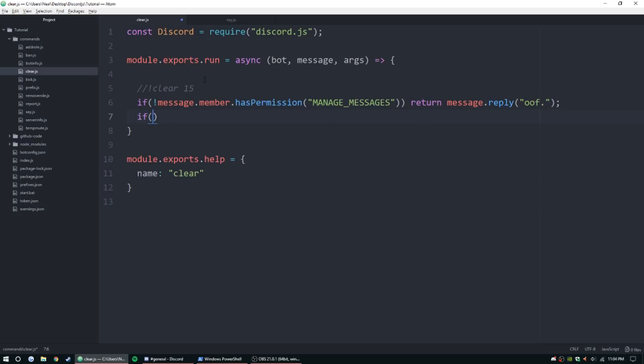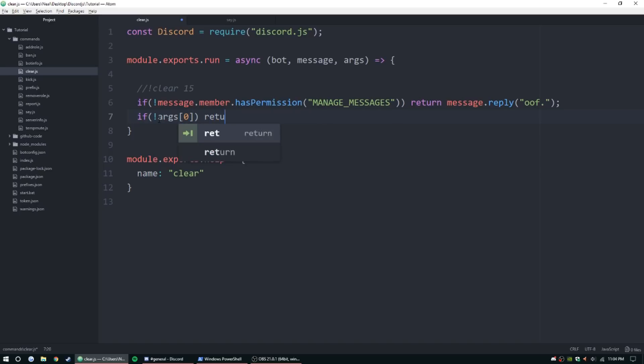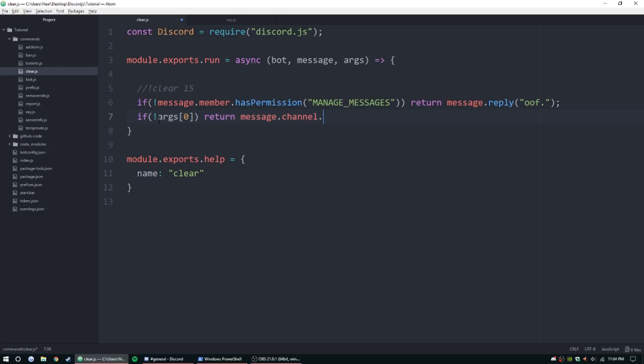Now we need to check if there's an argument here. We want to make sure they do specify one. It's just easier this way. args zero does not exist, return message.channel.send, oof. And of course we can put usage here, I'm just going to keep it short and simple.